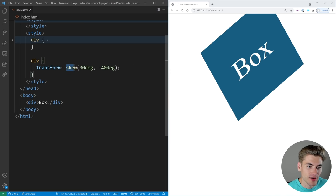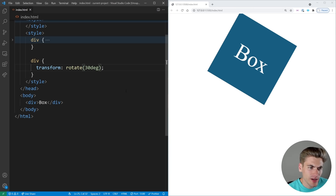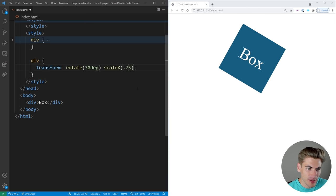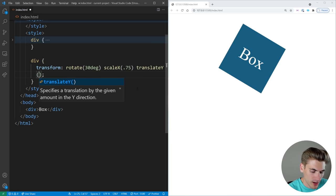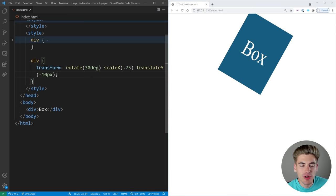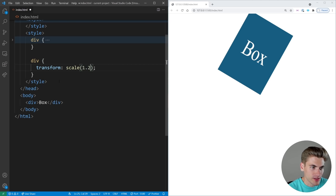Now let's talk about combining multiple transforms together, because we can use rotate, scale, translate, and skew all at once. The way you do that in CSS is just put them all on the same transform property — so we can say rotate 30 degrees and scale 0.75, and now we have a rotated and scaled box. We can combine together as many as we want — for example, scaleX 0.75, translateY negative 10 pixels — and now our box has been scaled, moved, and rotated all at the same time.